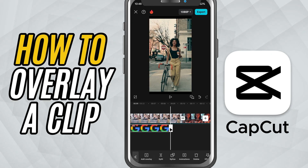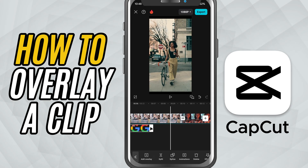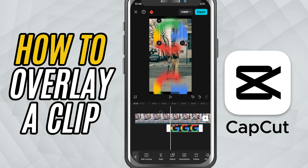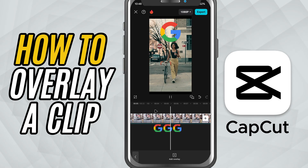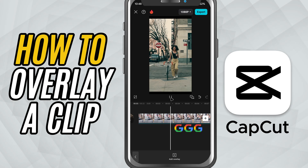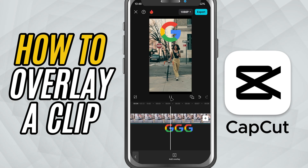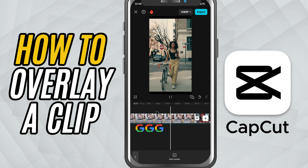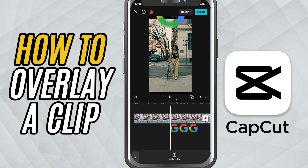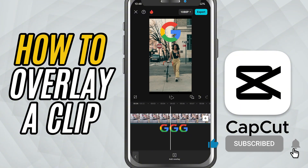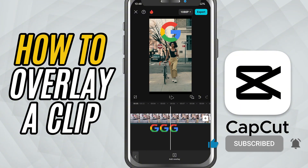And that's it. You've successfully created a picture-in-picture effect in CapCut Mobile. This trick is great for reaction videos, screen recordings with face cams, or even product showcases. If you found this helpful, don't forget to like, share and subscribe for more quick CapCut Mobile tutorials.